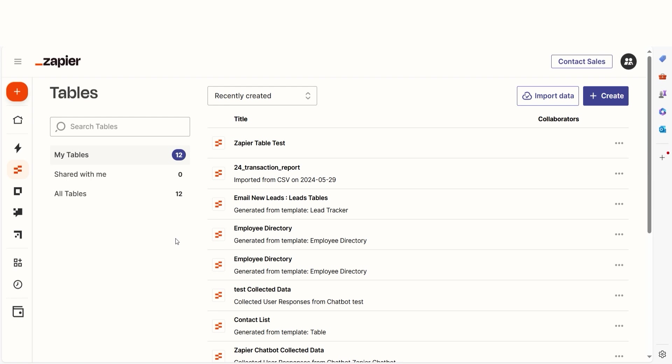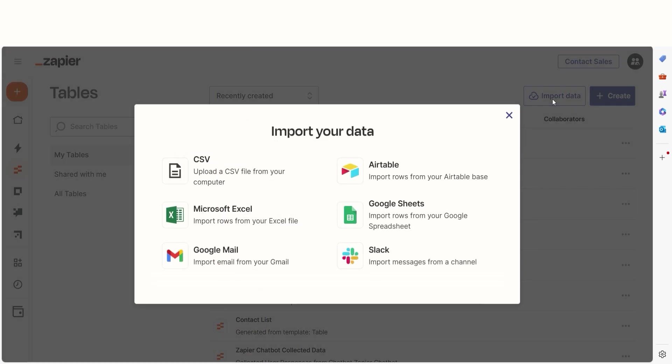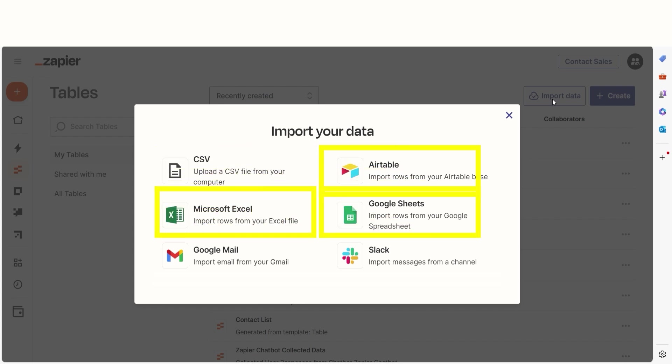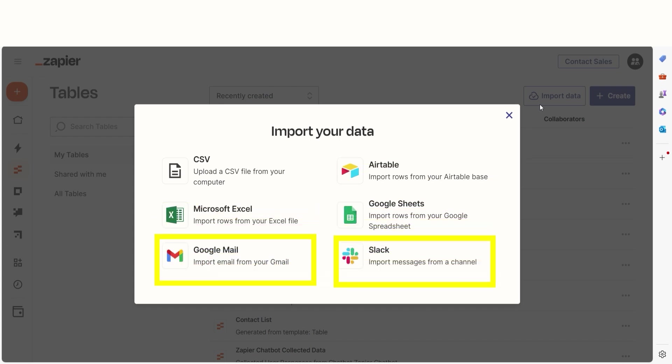To start a table from an existing file, click Import Data on the top right of your table screen. You can import CSV files, spreadsheet data from Airtable, Microsoft Excel, or Google Sheets, or data from Gmail and Slack.